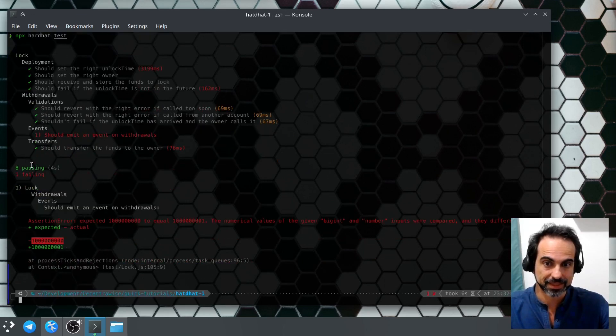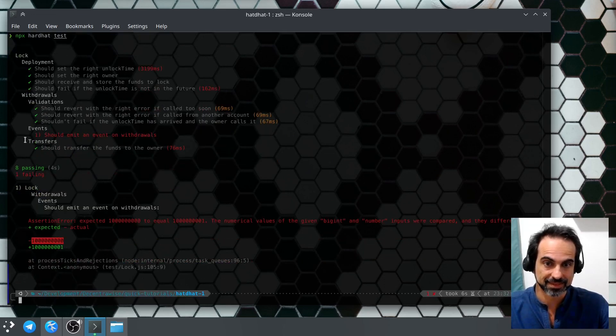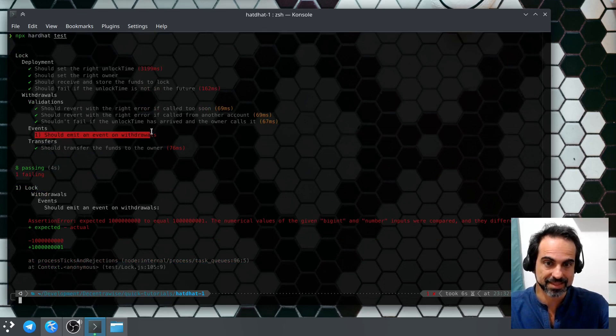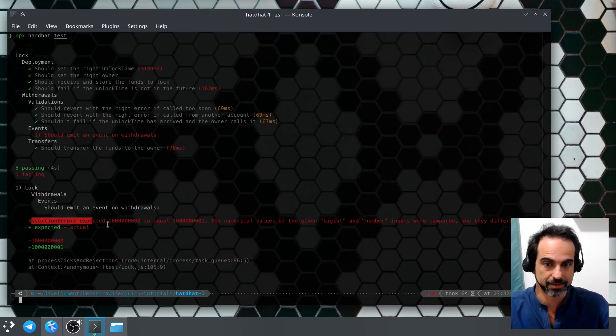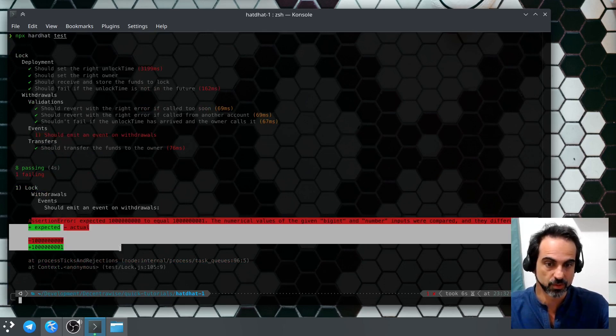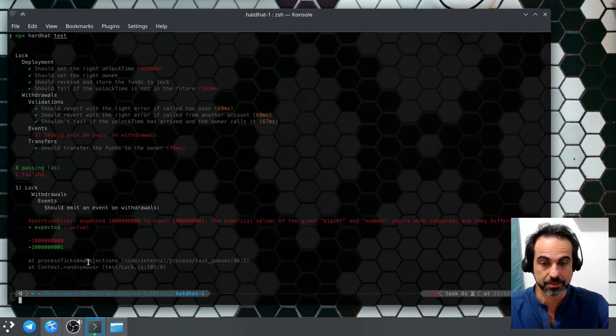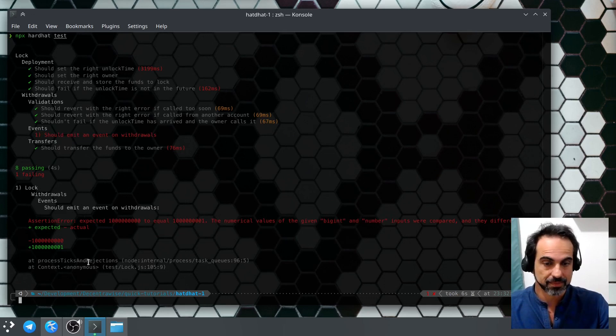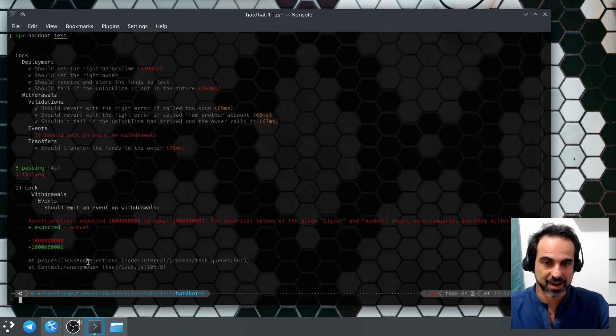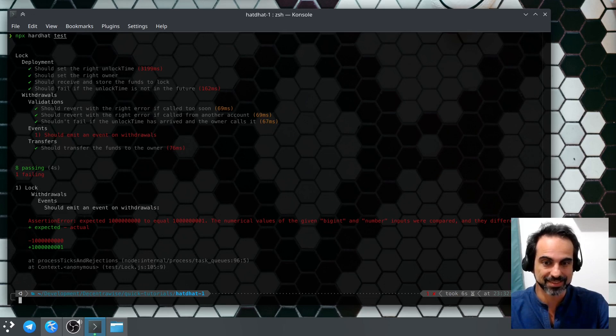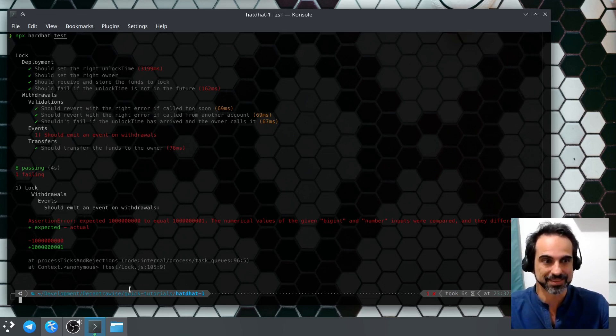We have this test here failing and here the reason why it's failing. This is it for our first lesson on Hardhat. We will be covering other topics on the next ones, so see you on the next one.